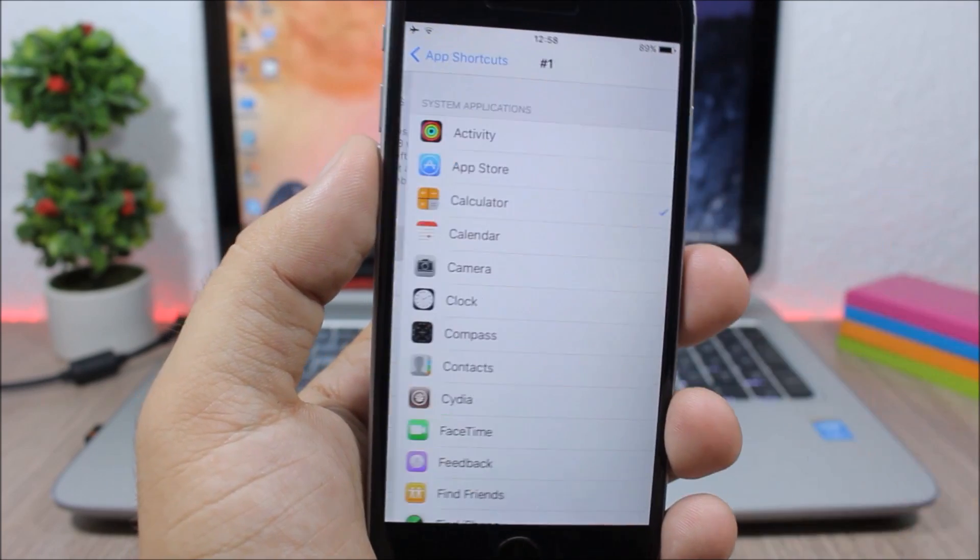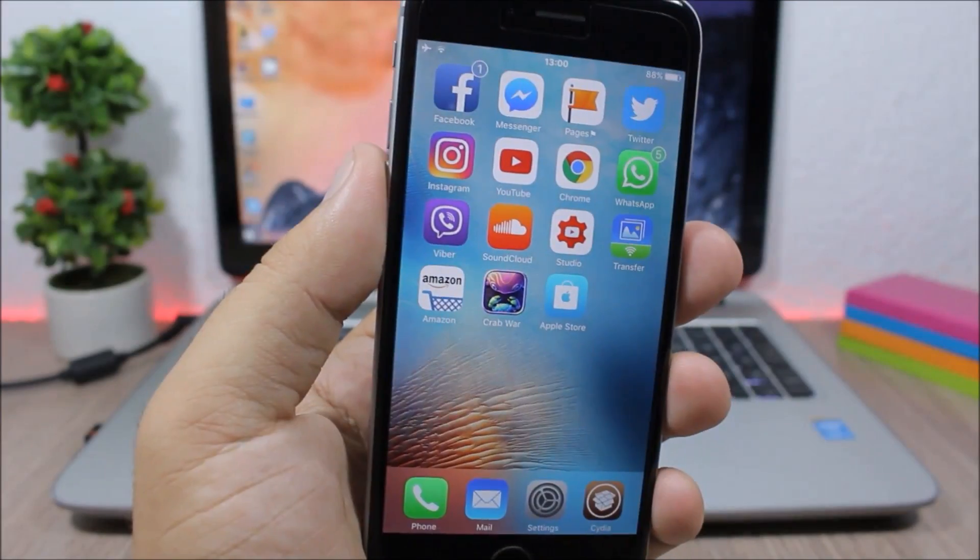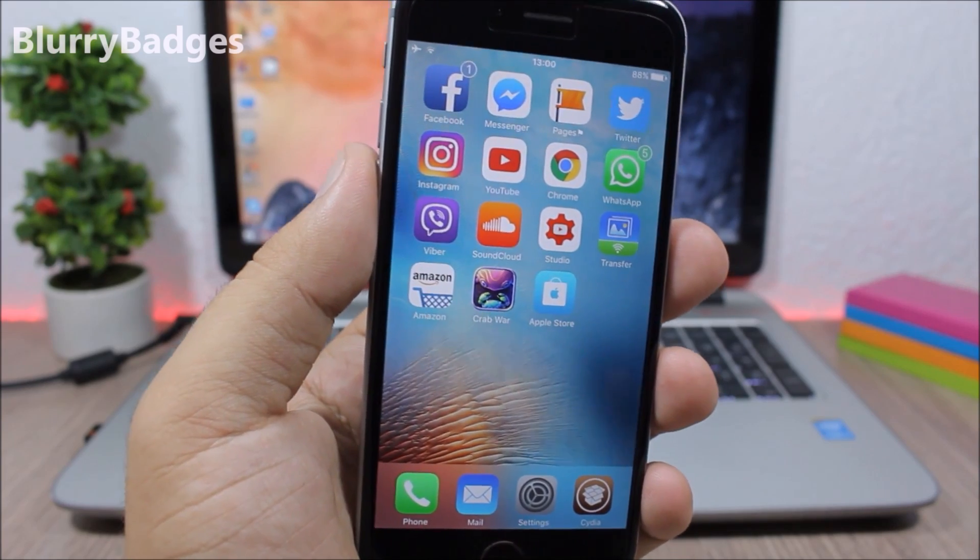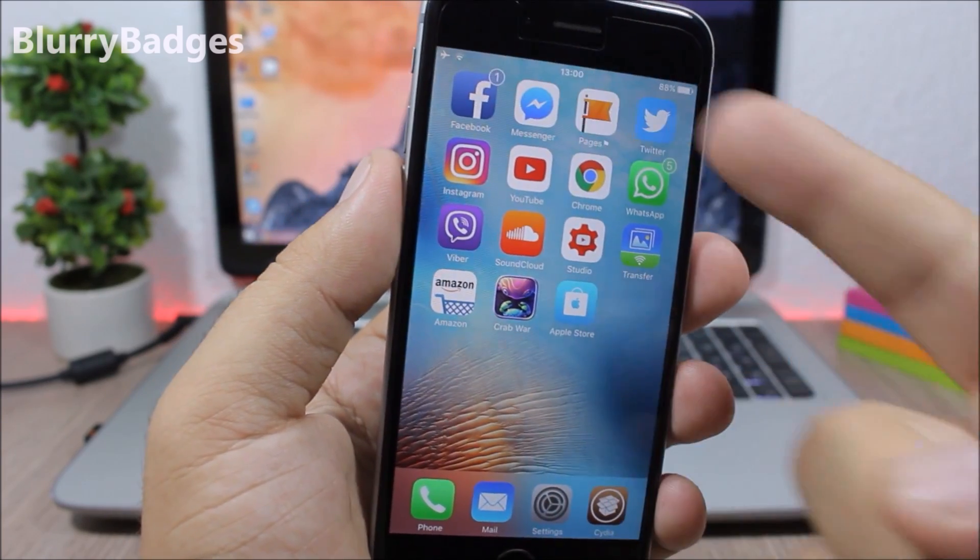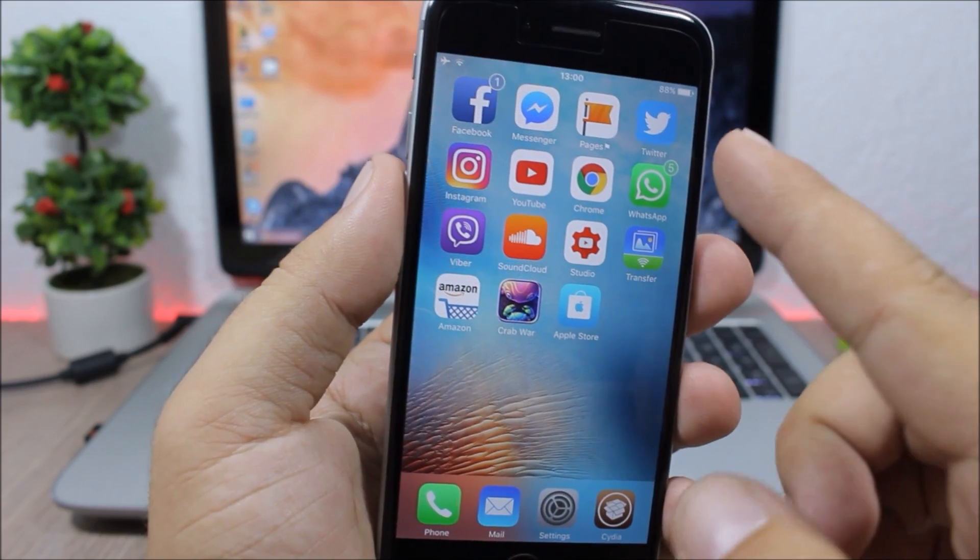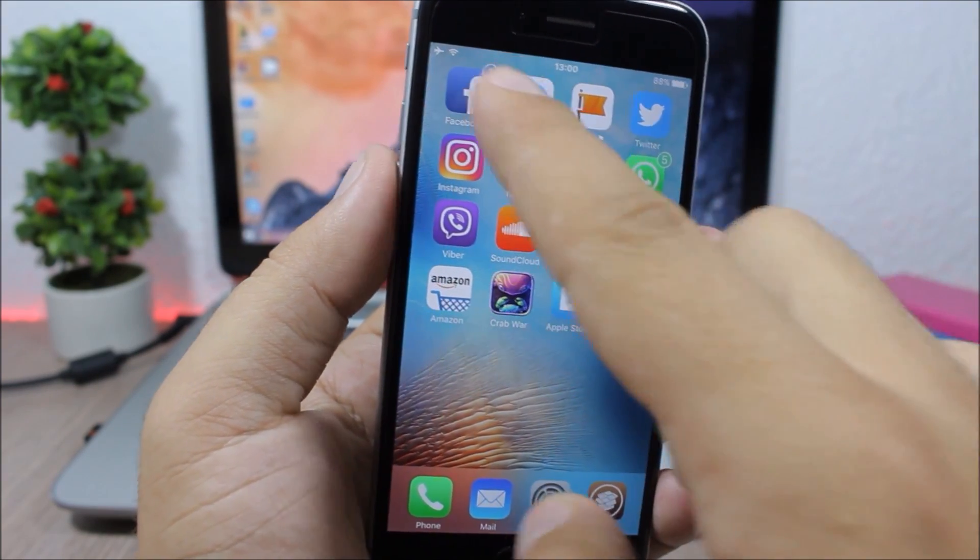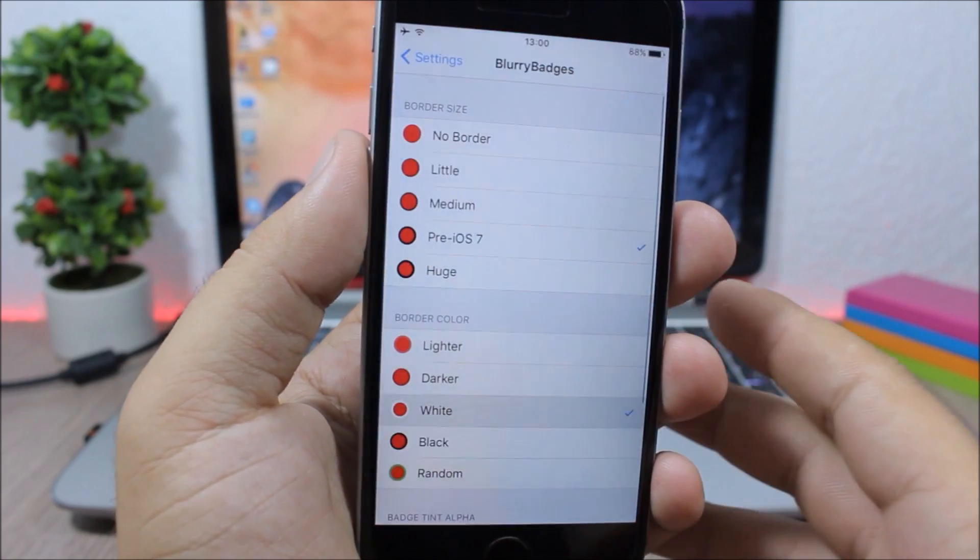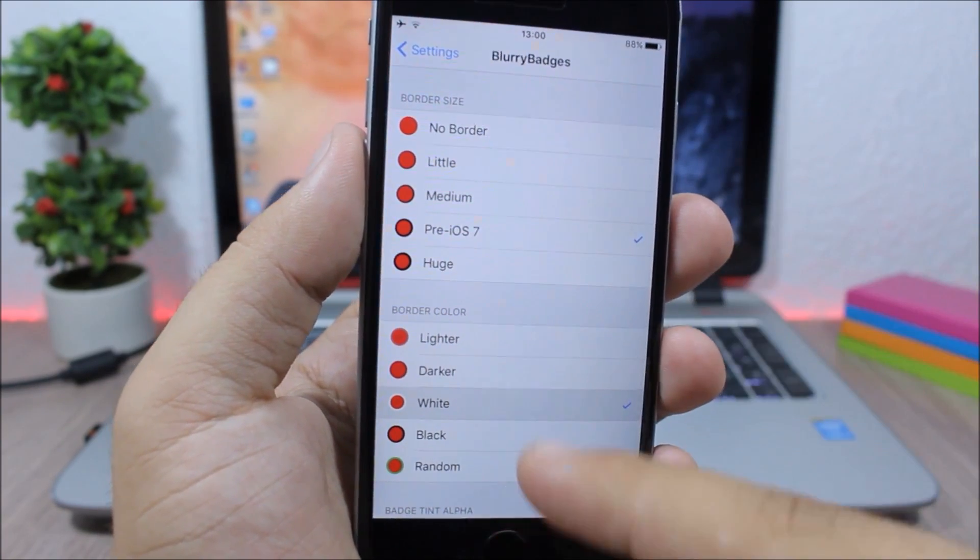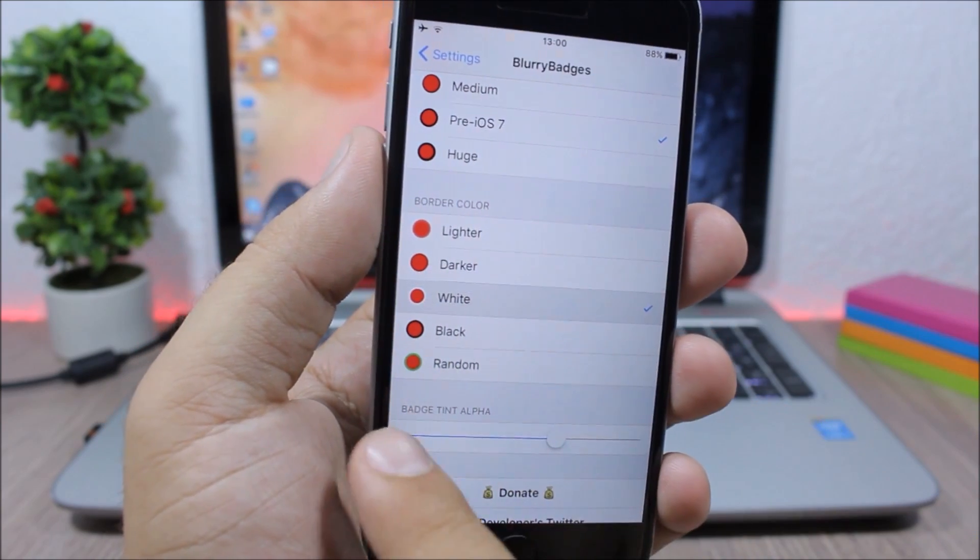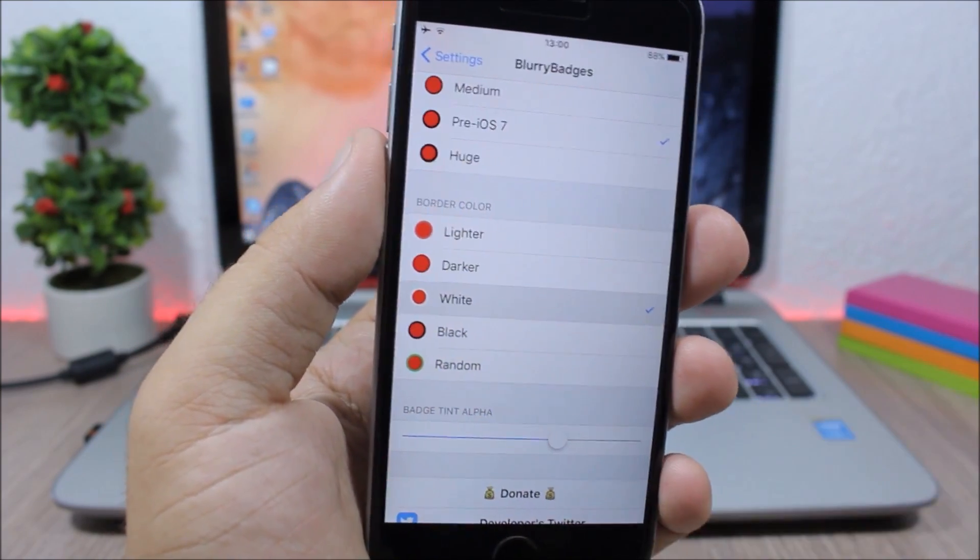Blurry Badges. This tweak will customize the badges on your device. As you can see here, the badges are blurred and the color of the badges is based on the color of the icon. If you go to the settings of this tweak, you can choose the border size, the border color, and you can also set the badge tint with the slider right here.